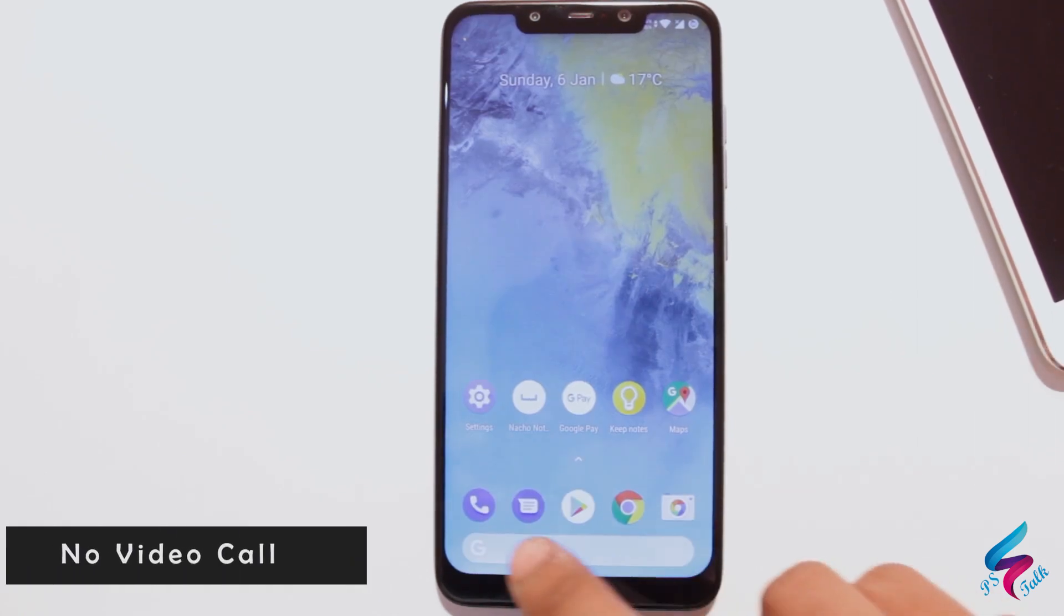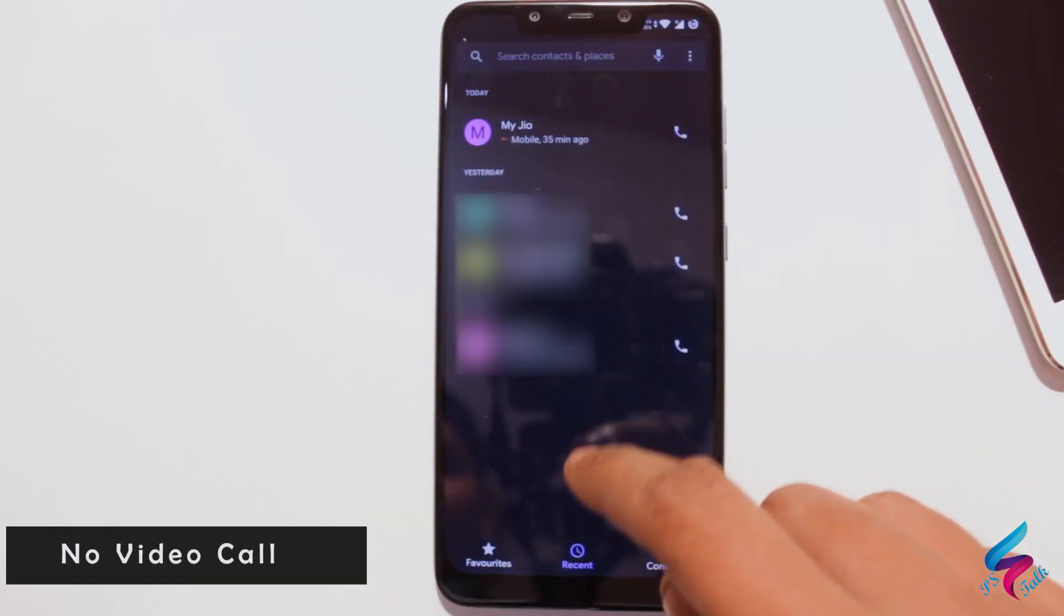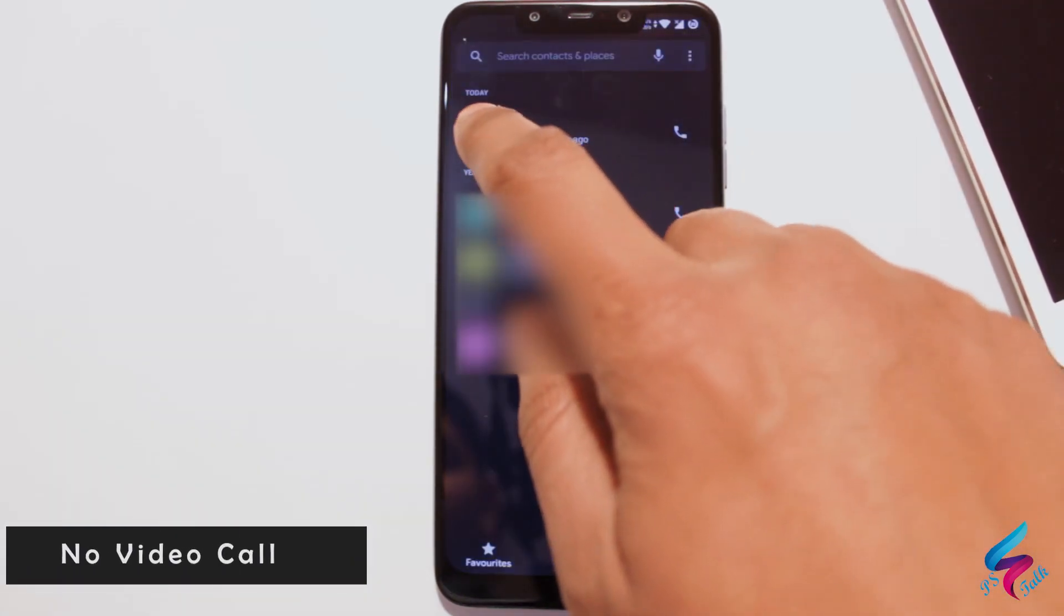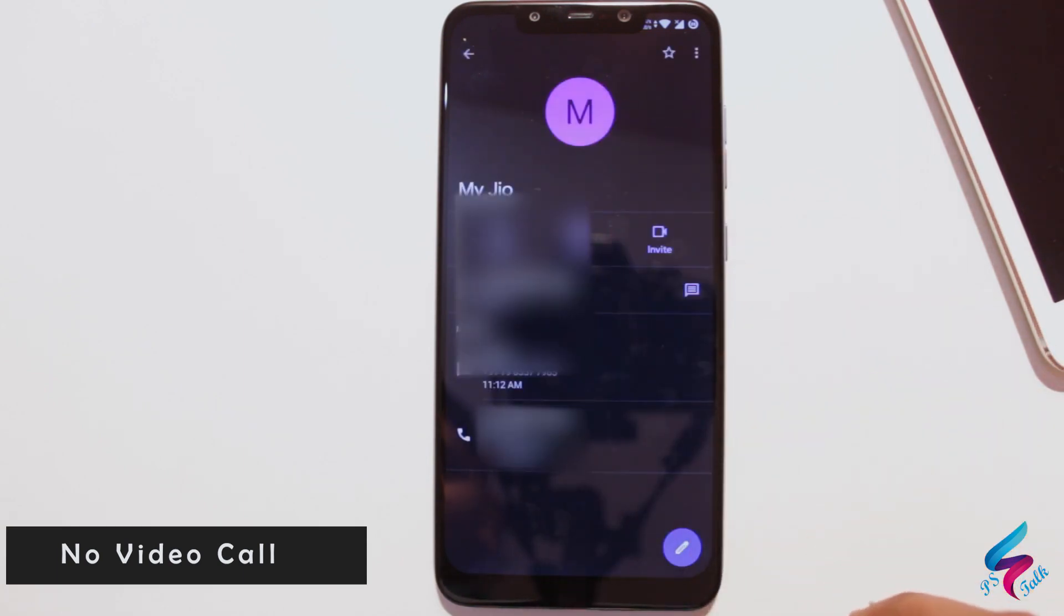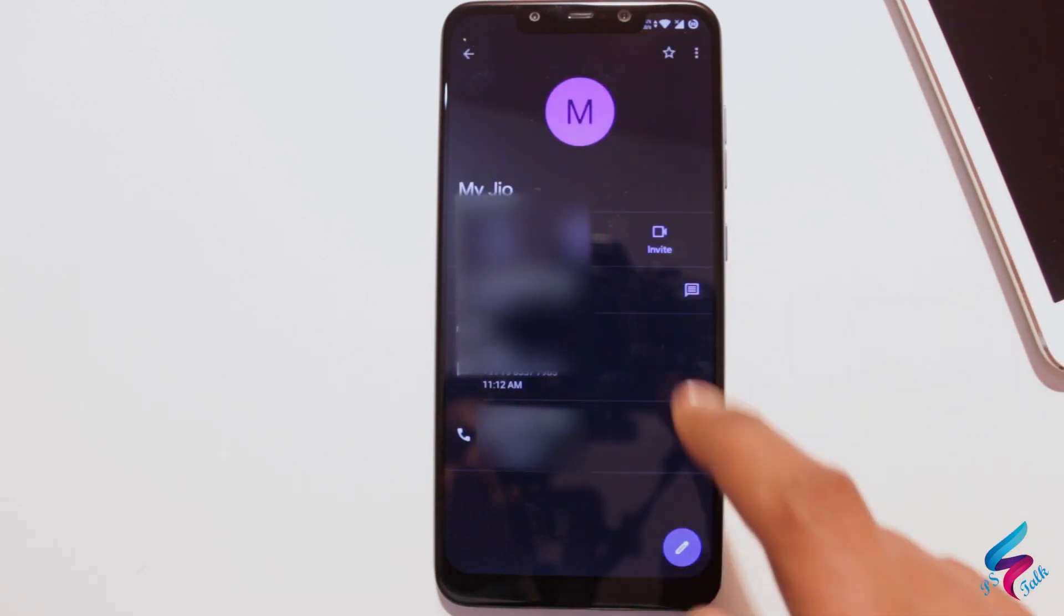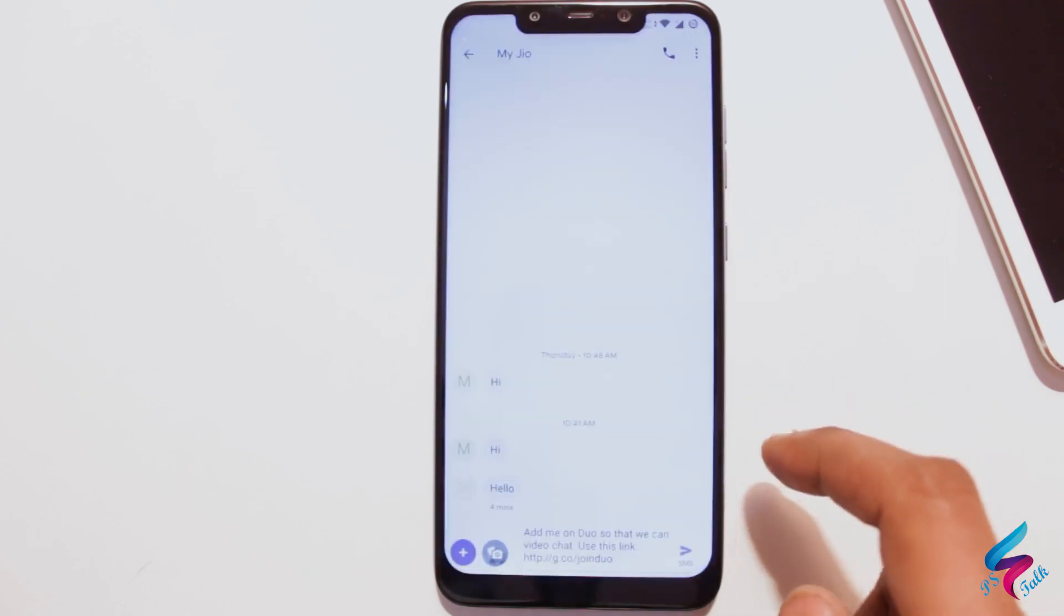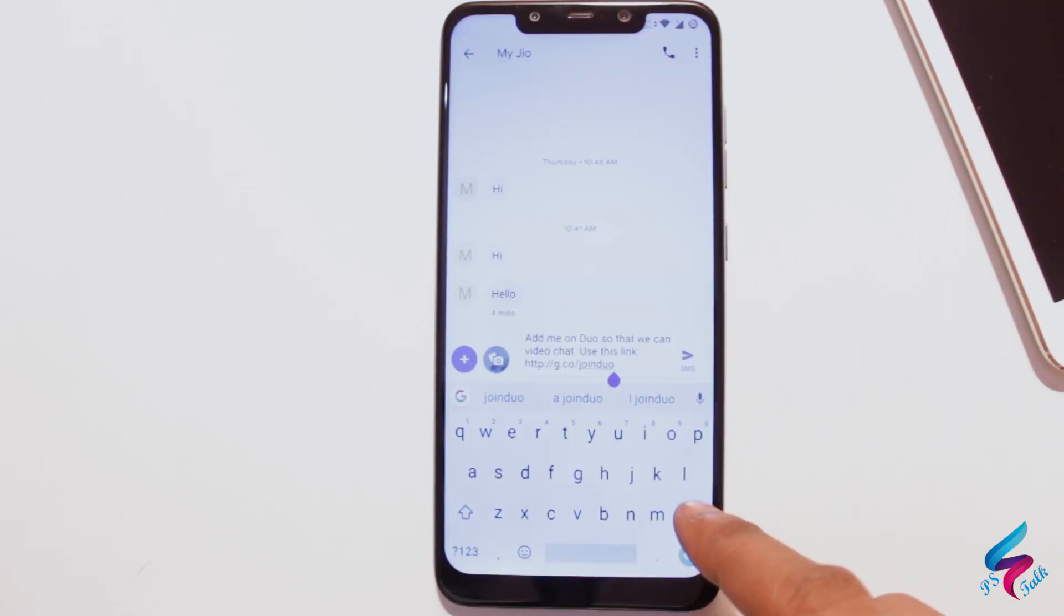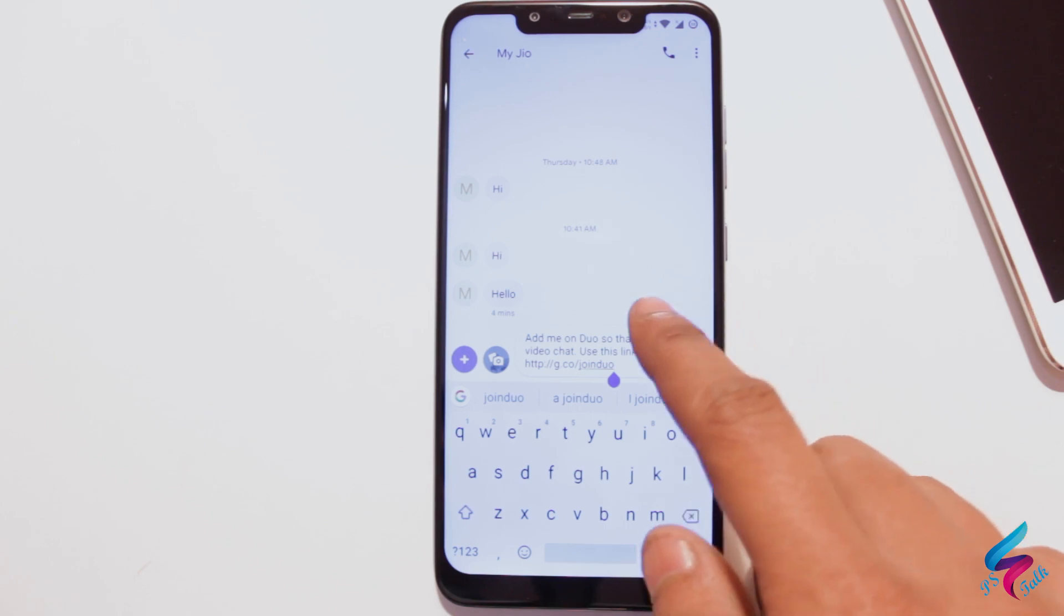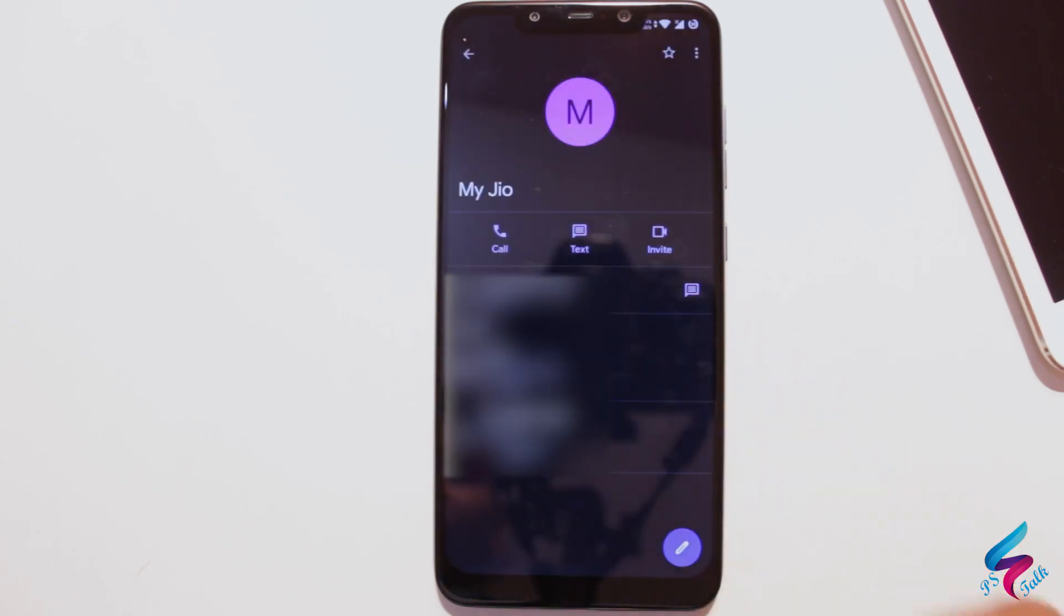Next drawback is it does not support video call natively. It means you have to install some app to make a video call. As you can see when I try to make a video call, it prompts me to invite a people on Duo. This one is a huge drawback for me.